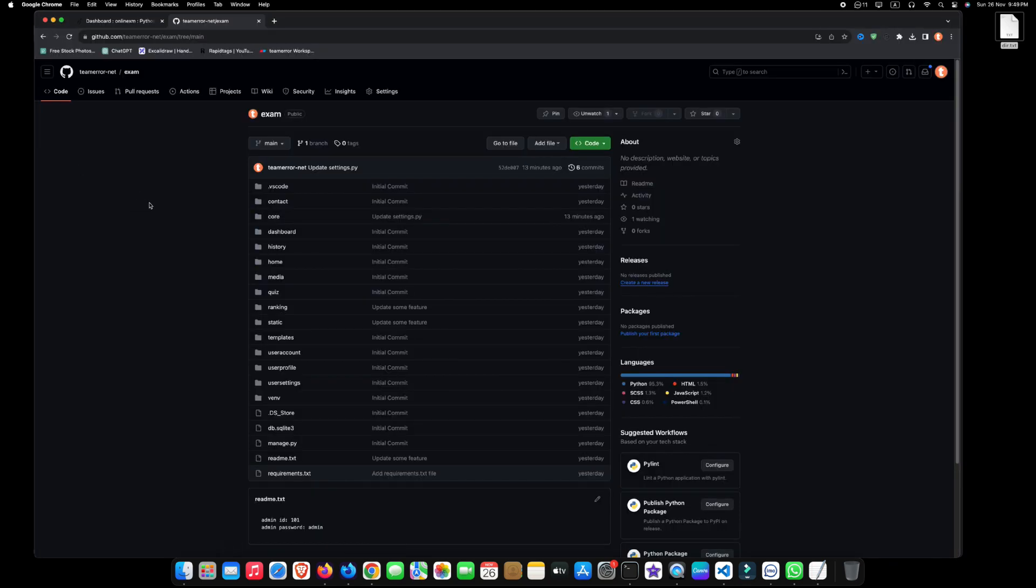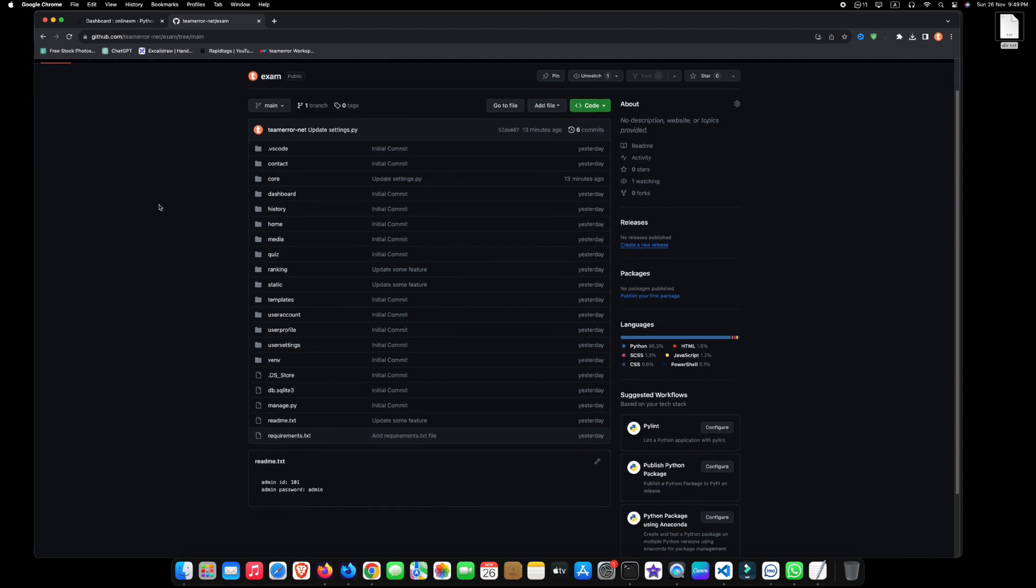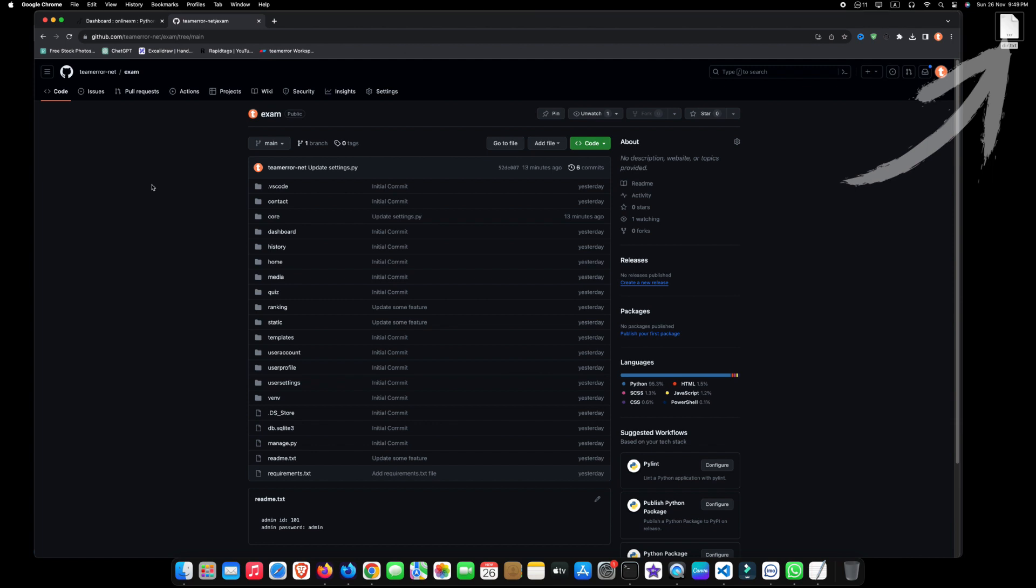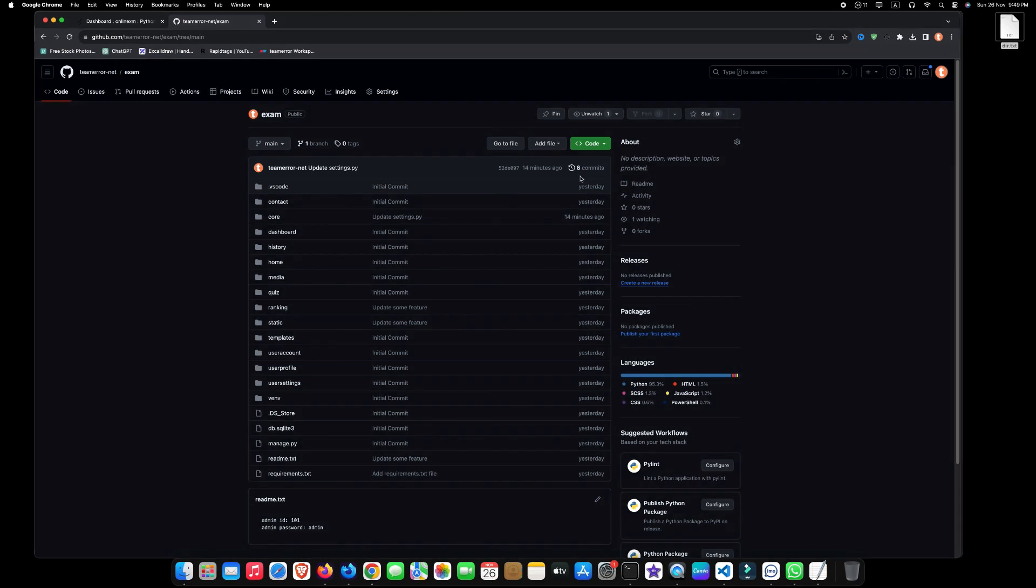First, you have to upload your project to GitHub. If you don't know how to upload a project to GitHub, check the button for more information. Once you've uploaded your project to GitHub, navigate to your project repository. From here, we will see the step-by-step process.